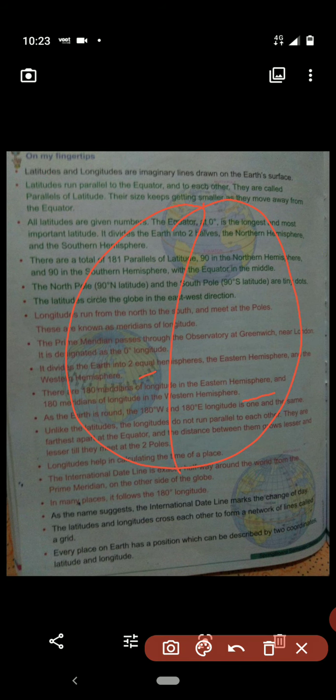Longitudes also divide the earth into equal hemispheres — the eastern hemisphere and the western hemisphere. There are 180 meridians of longitude in the eastern hemisphere and 180 in the western hemisphere. Because the earth is round, the 180-degree west and 180-degree east longitude are one and the same line.